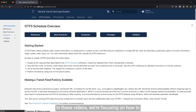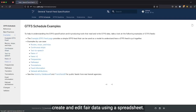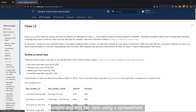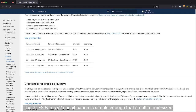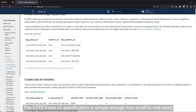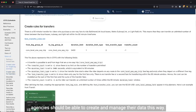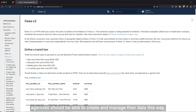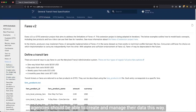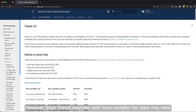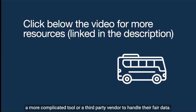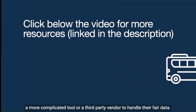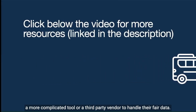In these videos, we're focusing on how to create and edit fare data using a spreadsheet. The GTFS fares v2 specification is simple enough that small to mid-sized agencies should be able to create and manage their data this way. However, larger transit agencies with more complex fare rules may need a more complicated tool or a third-party vendor to handle their fare data.